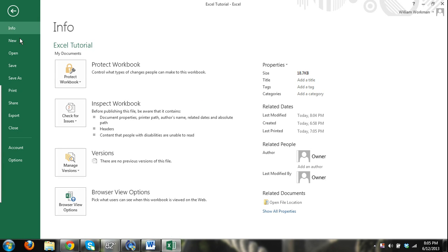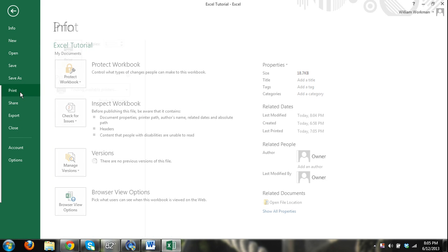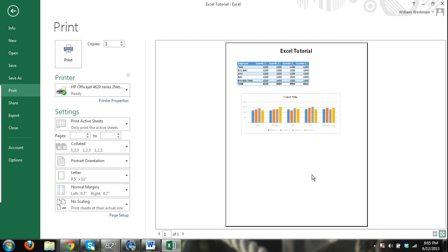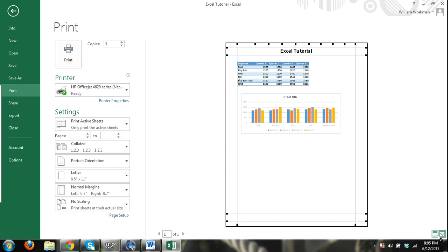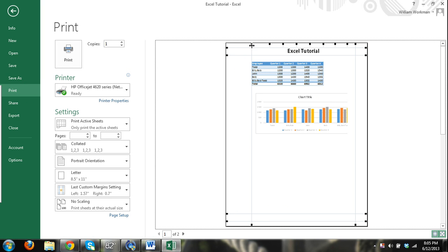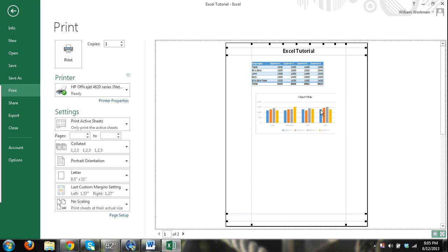And then over here you can see we have kind of a print preview. We can click on this button. We can work with our margins. And you can just manually move your margins over and center things. But you can see it's going to cut our chart off.